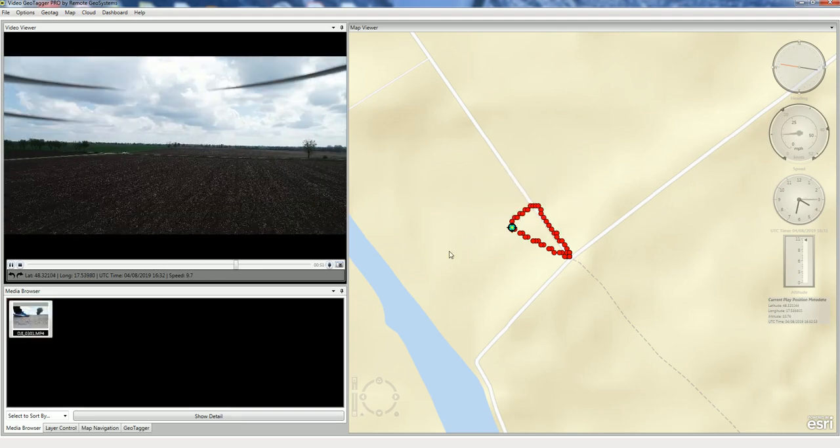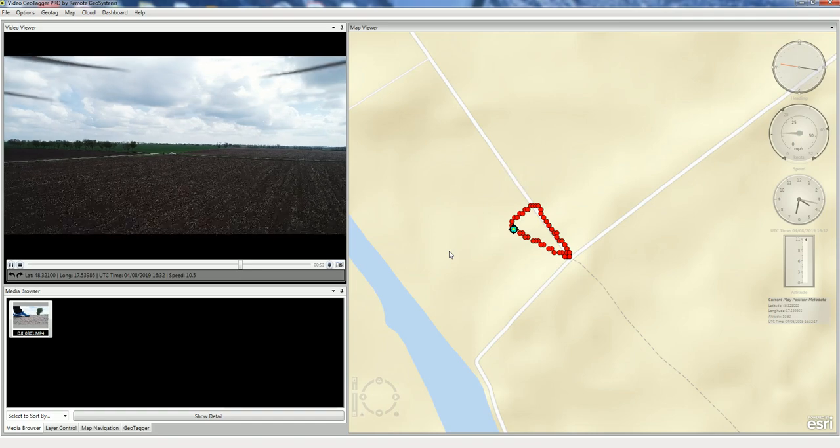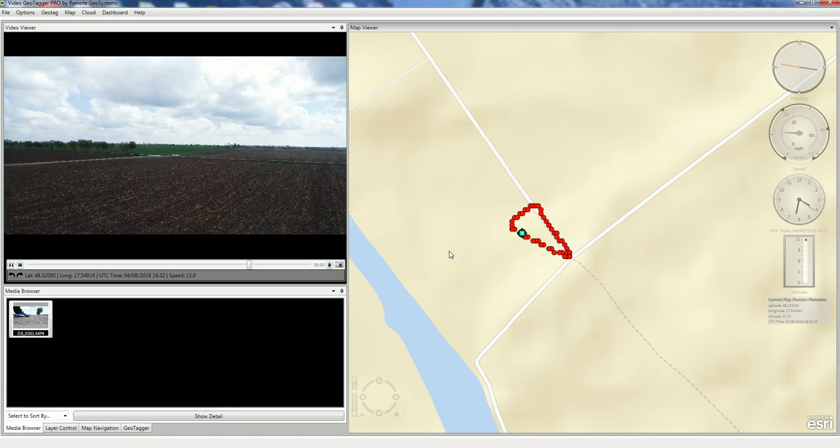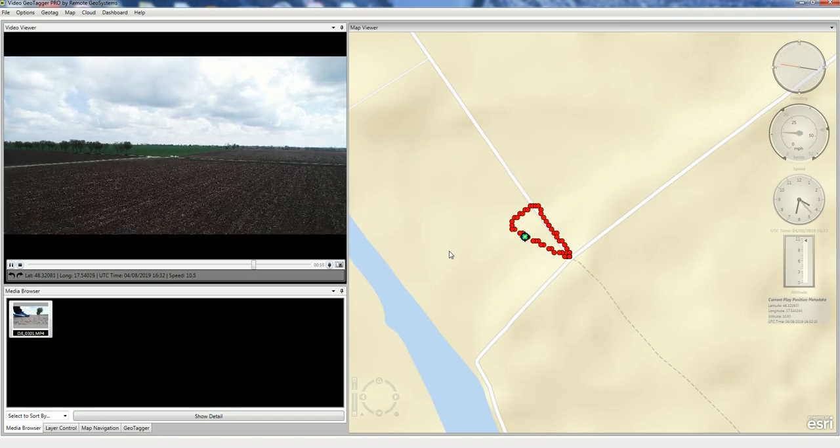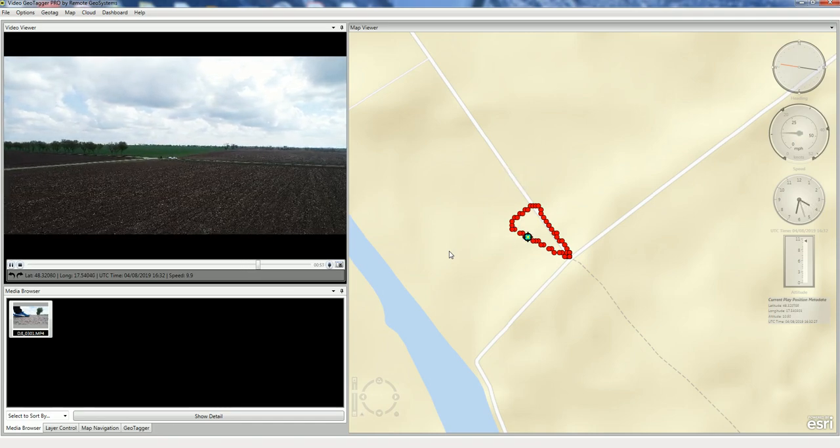And those are the two ways to load DJI drone videos that have GPS embedded in the closed captioning.